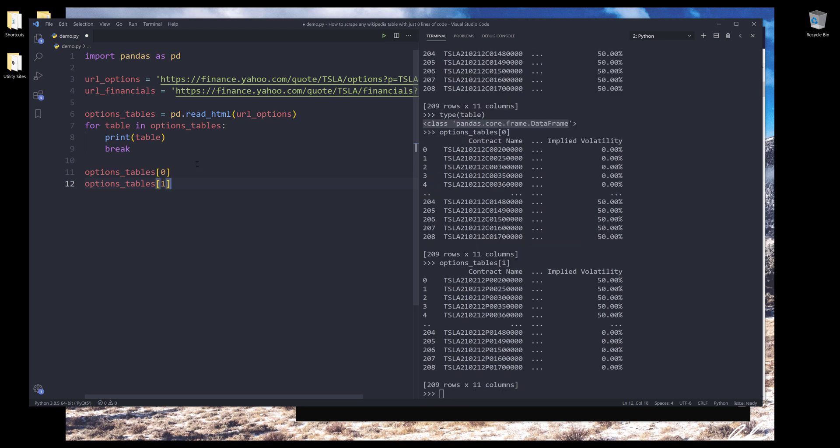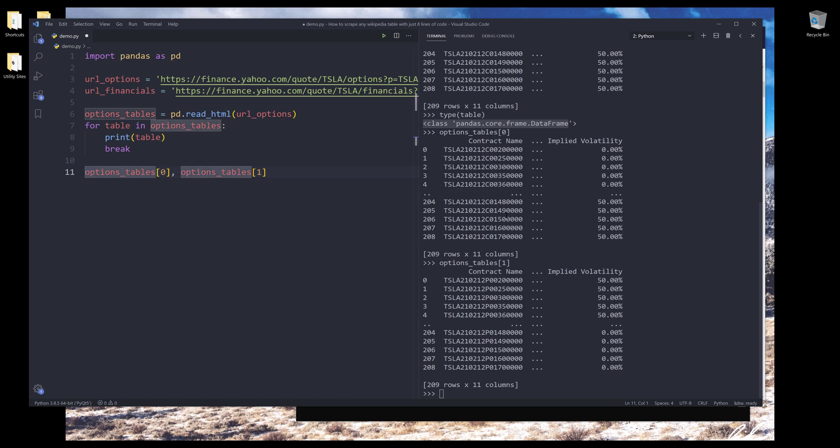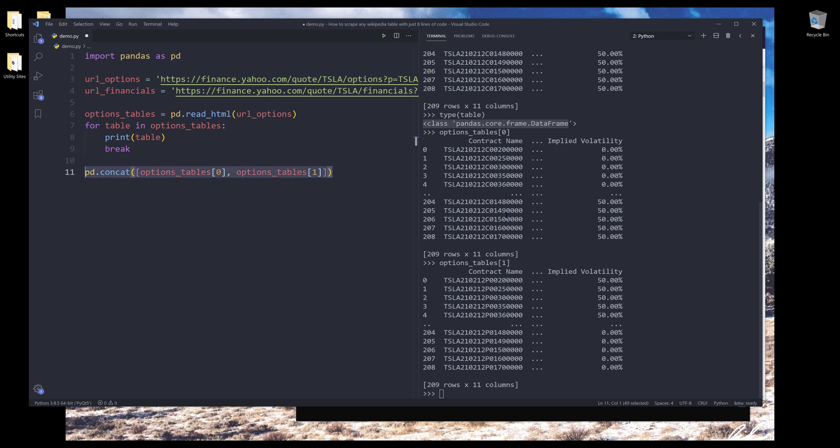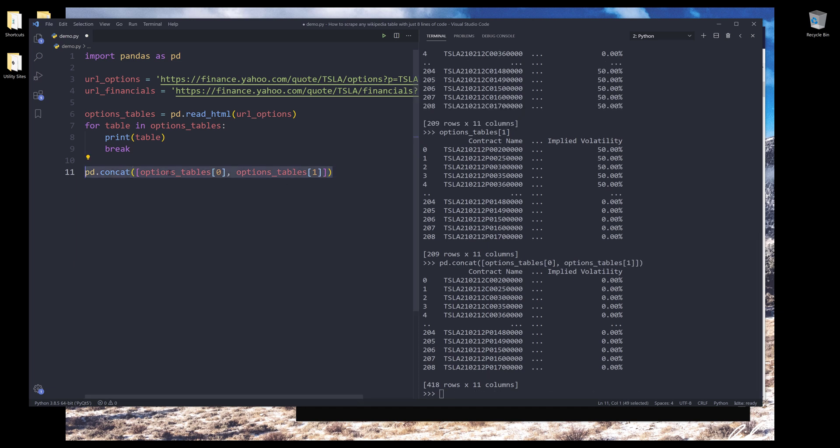And if I want to combine these two data sets together, then I can use the concat method. So from PD, there's a concat method. And I can basically combine these two data sets together using this method.